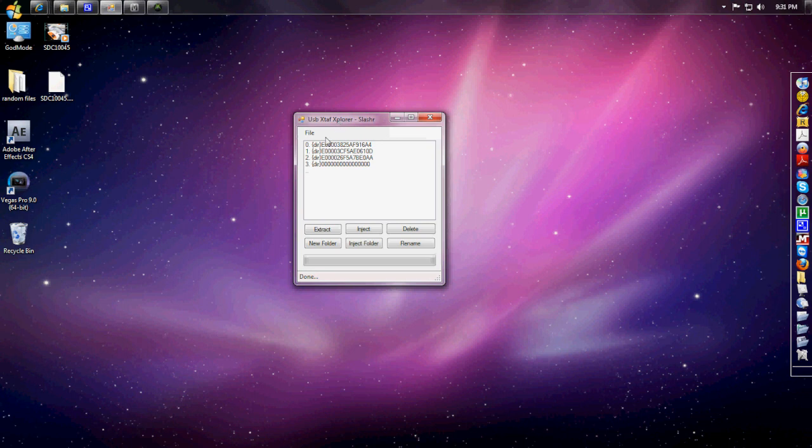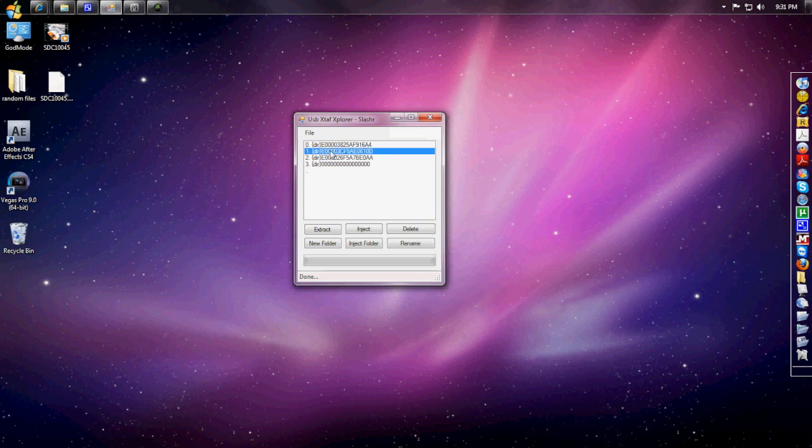Once you have USB Explorer opened up, click on File, Open Device. Depending on which profile ID you're looking through, you should already know which one you have. I already know mine is the second one down.